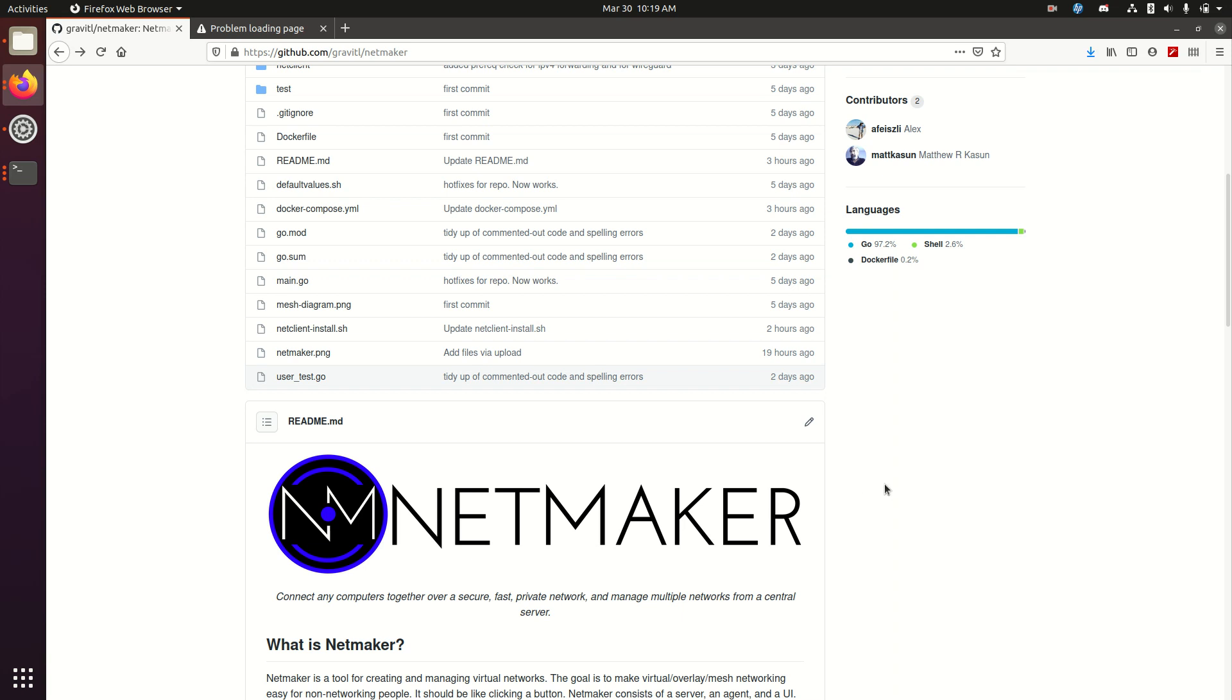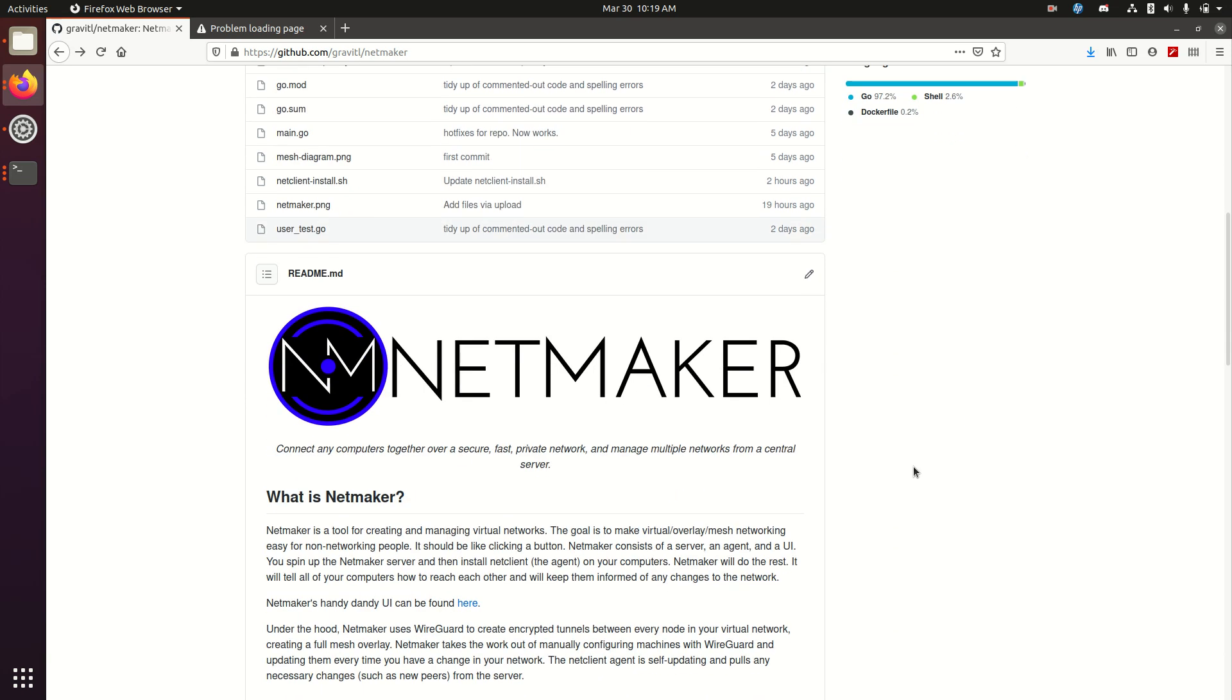Hi there, I'm Alex Seisley, I'm the CEO of Gravitl, and I'm here today to give you a quick tutorial on using NetMaker, our new mesh overlay tool built on top of WireGuard.